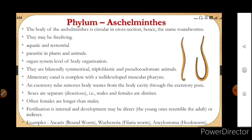They have organ system level of body organization. They are bilaterally symmetrical, triploblastic, and pseudocoelomate animals. Platyhelminthes were acoelomate; here a cavity forms, but it is not a true cavity, so we call them pseudocoelomate. The alimentary canal is complete, meaning it has two openings — one is the mouth and the other is the anus. There is also a well-developed muscular pharynx.